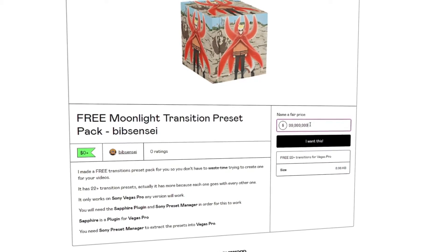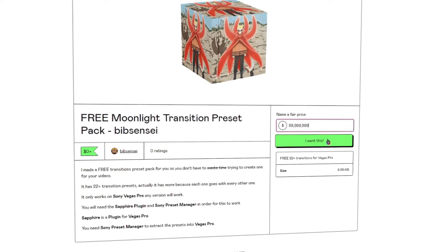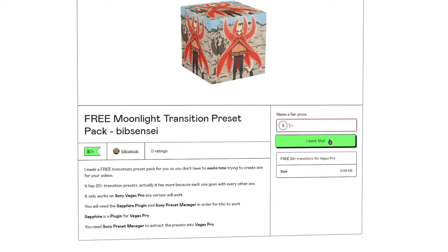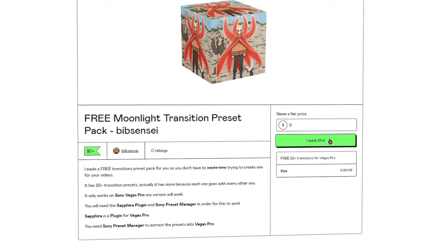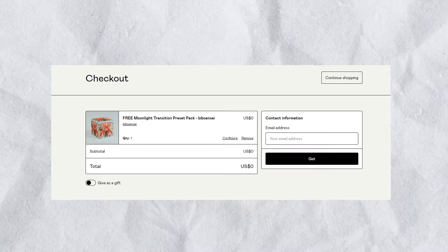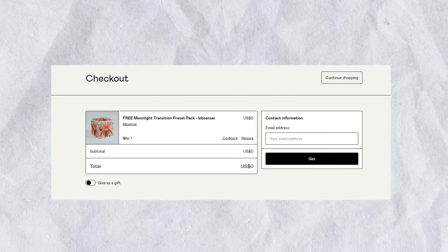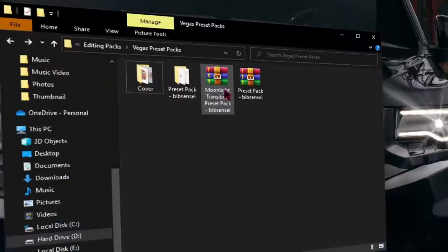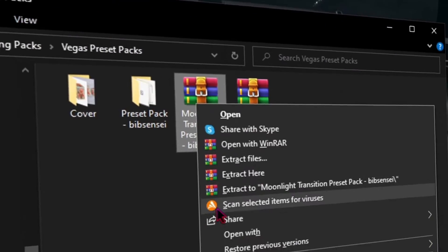It should take you to this website. Then you want to put zero and I want this, then put your email and you'll figure out what to do next. The preset will come in a zip file. You're going to extract it.